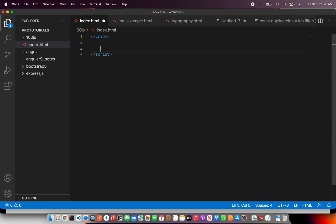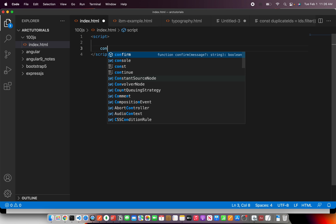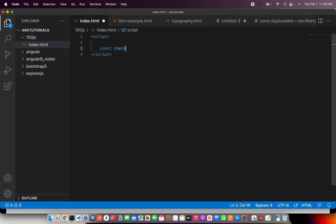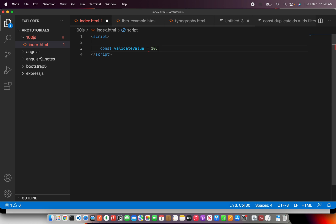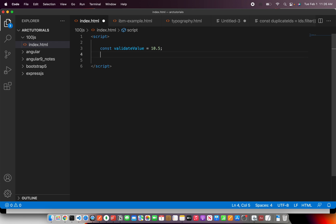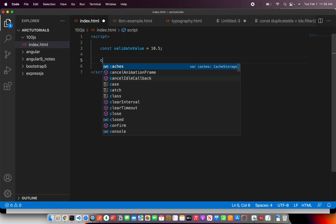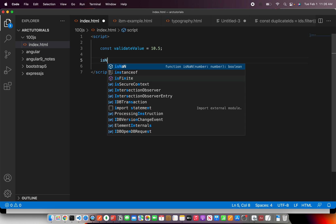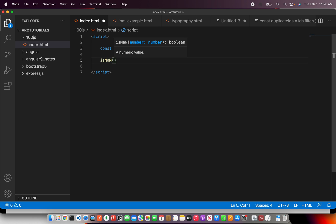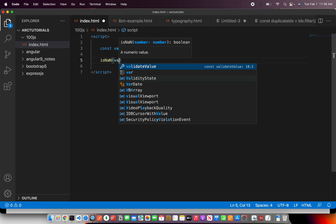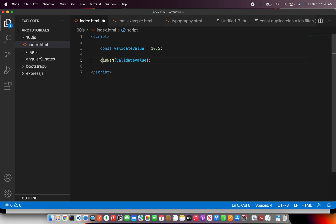Here we'll write a script and pass a value first. Let's take any value — say const validateValue equal to 10.5. So I have a variable and I'm passing a number to it. Now we'll make use of isNaN and pass validateValue, then console log the result or collect it into a variable.